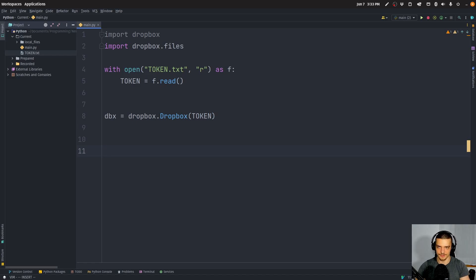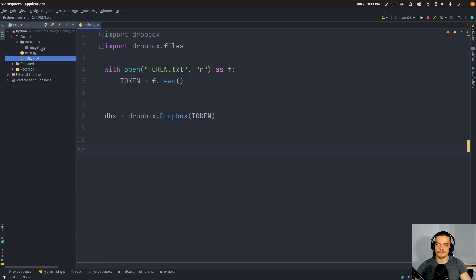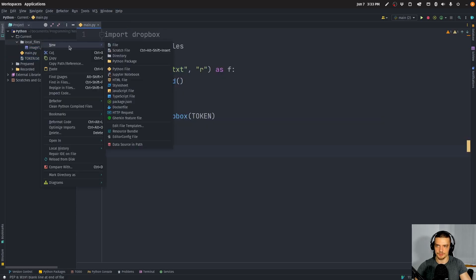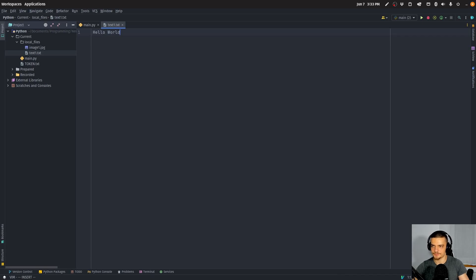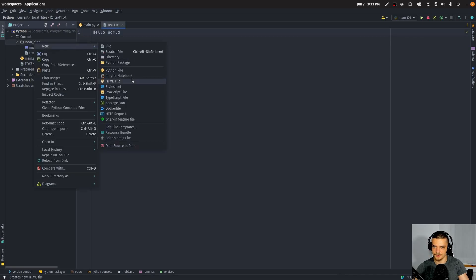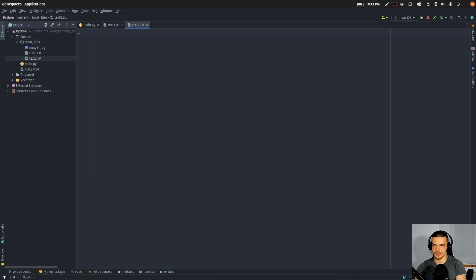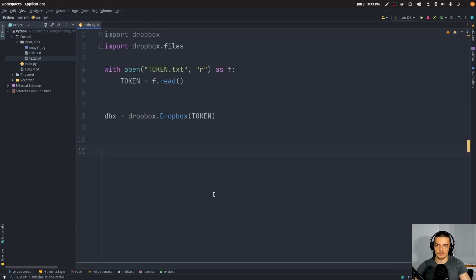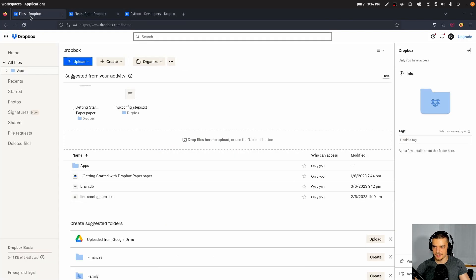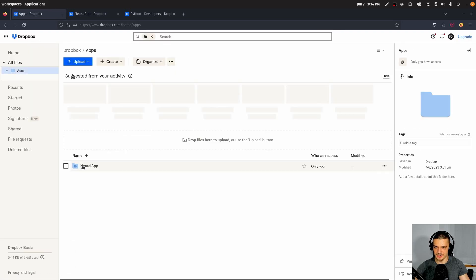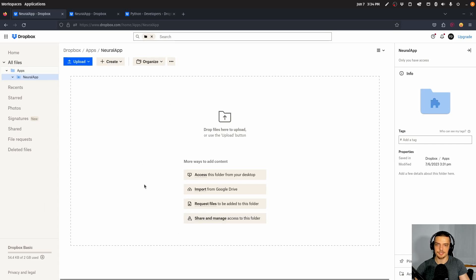And then we're going to write two simple functions: upload_all_local_files and download_all_cloud_files. I have a directory here called local_files, with image1.jpeg inside. I'm going to create text1.txt with 'hello world' and text2.txt with 'hello world again'. Those are my local files that I want to upload into Dropbox. In my Dropbox I should now have a directory Apps, and inside that neural_app — and right now I have nothing in there, no files.